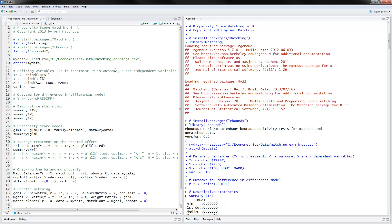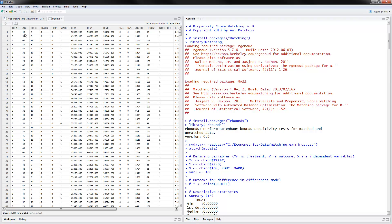This is an example of how to do propensity score models and treatment evaluation. Looking at the data, the treatment variable is a 0/1 variable for whether or not the person participated in the treatment program. Age, education, and whether or not a person is married are the independent variables on which we will match. Real earnings for 1978 is the outcome variable.